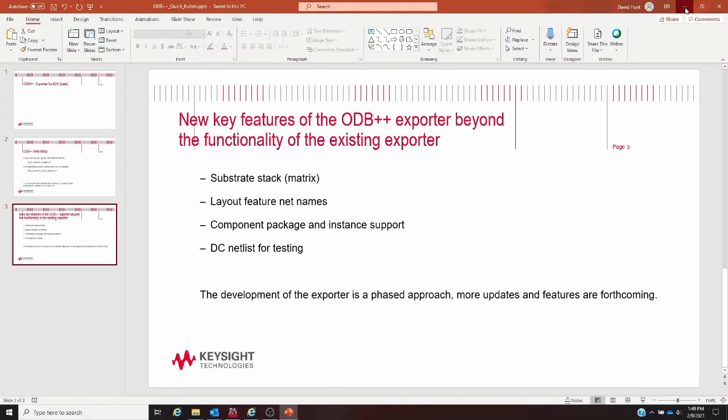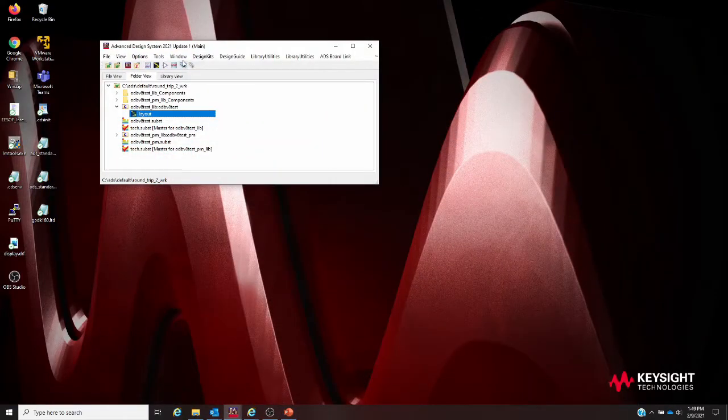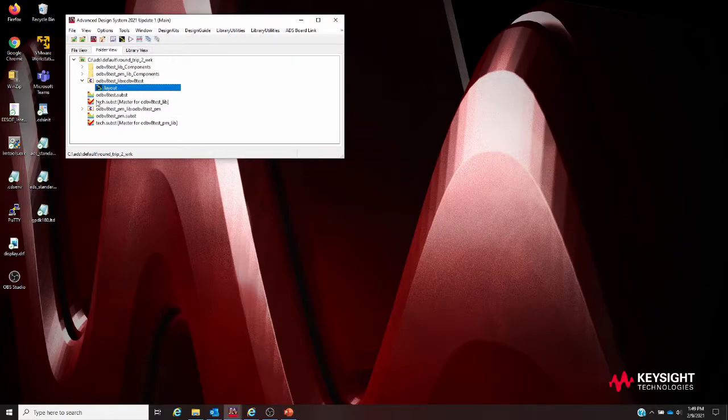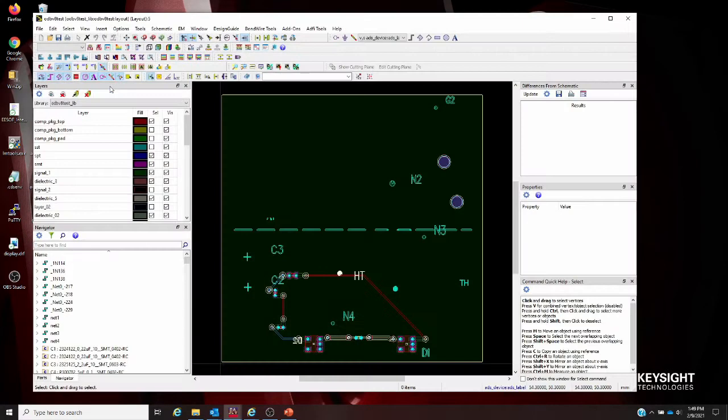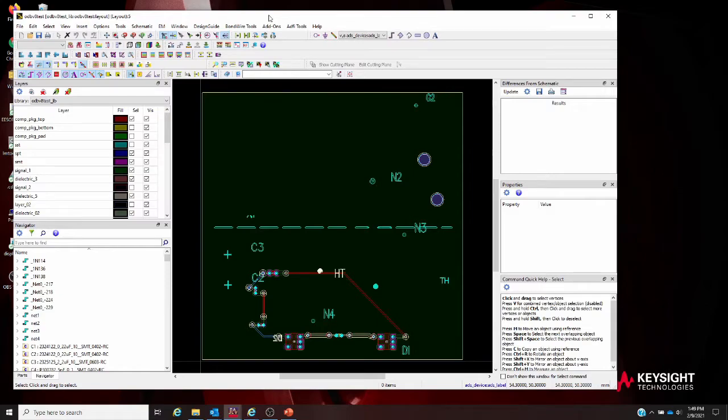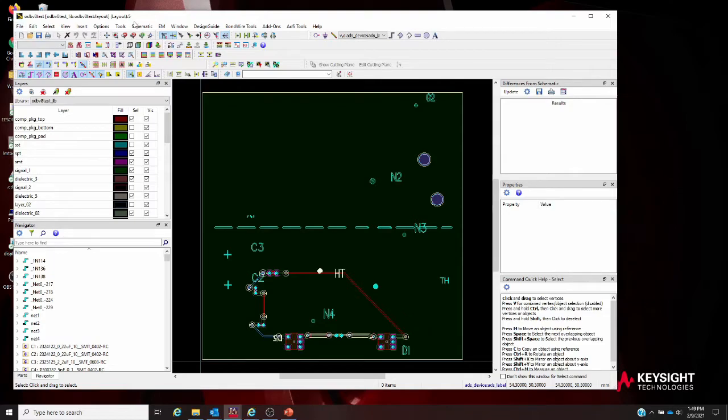To take a quick look at this in ADS, I just want to walk you through how the menu items look, walk you through what some of these mean and guide you through what to expect when you see this new feature inside of ADS. I've brought up an ADS layout window.